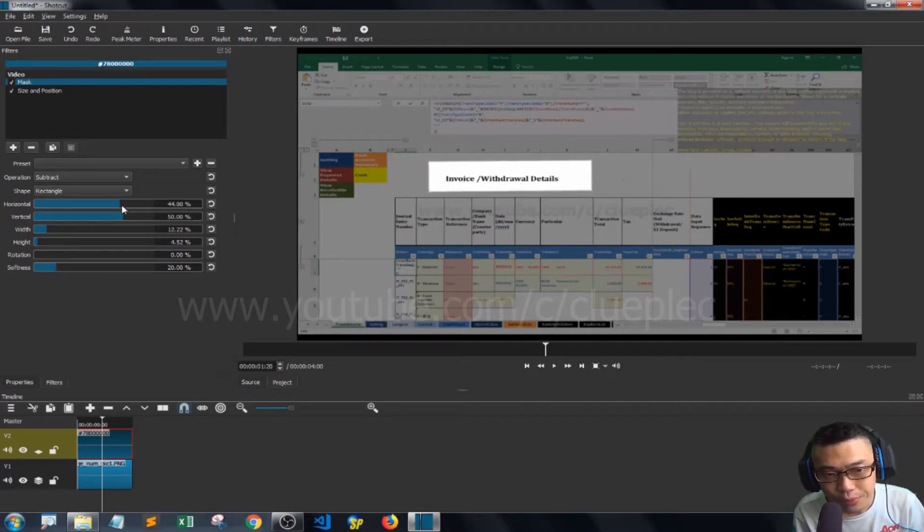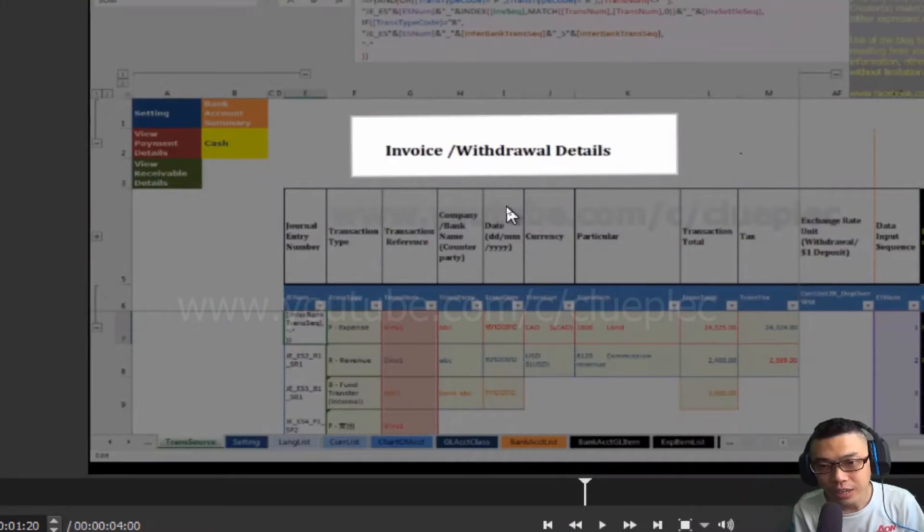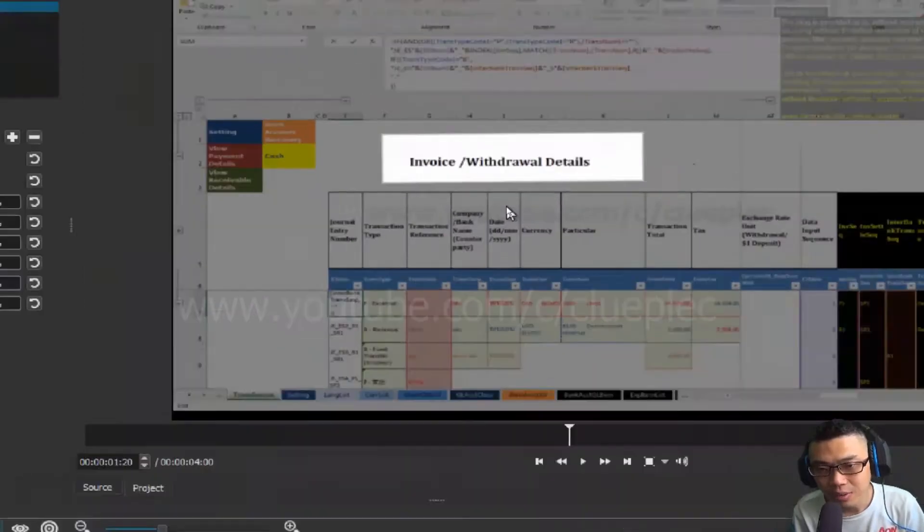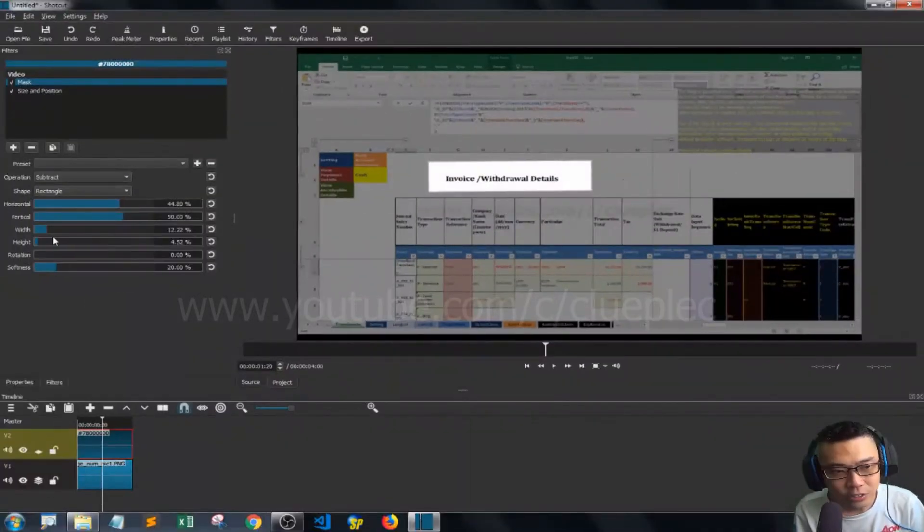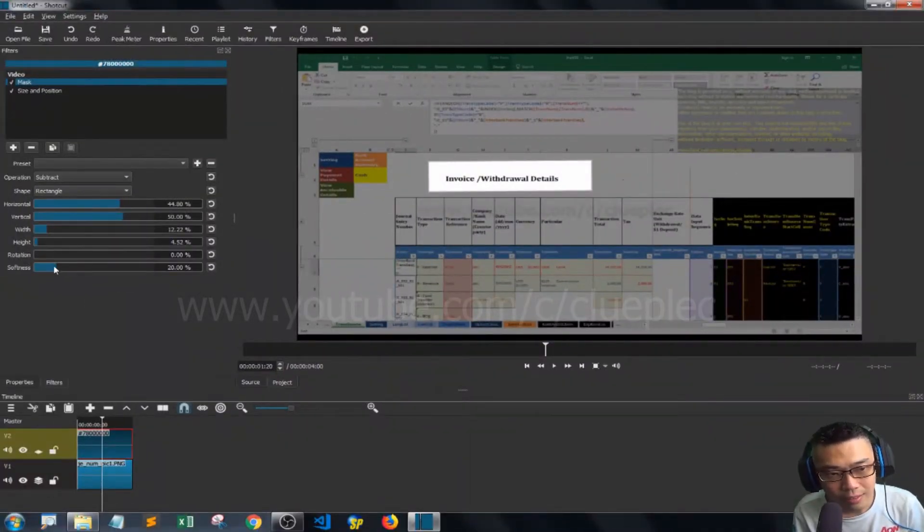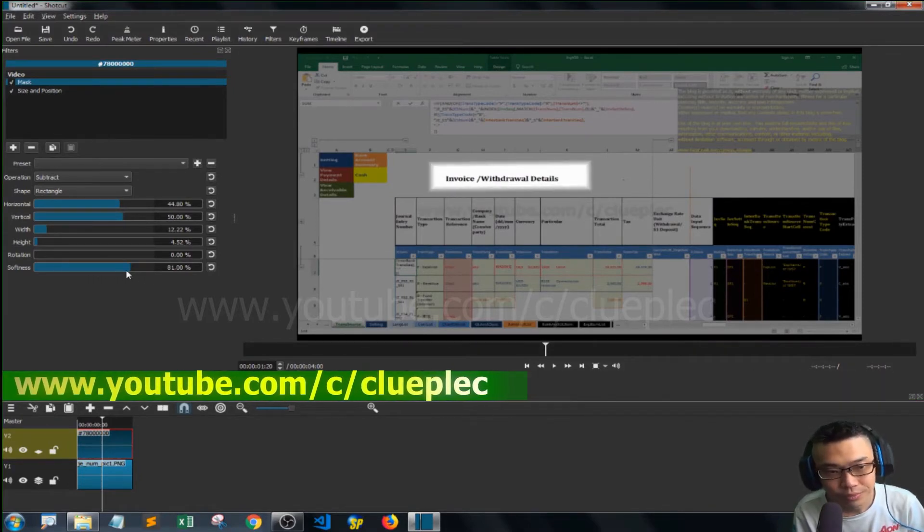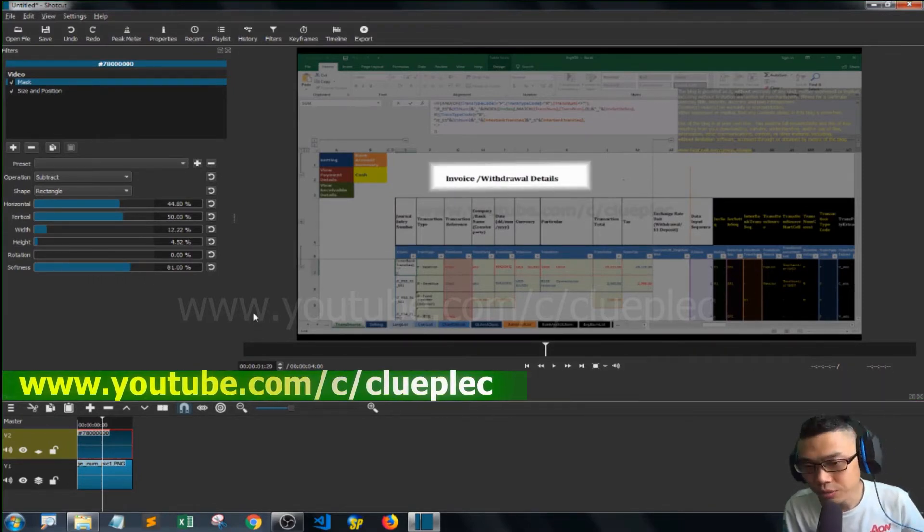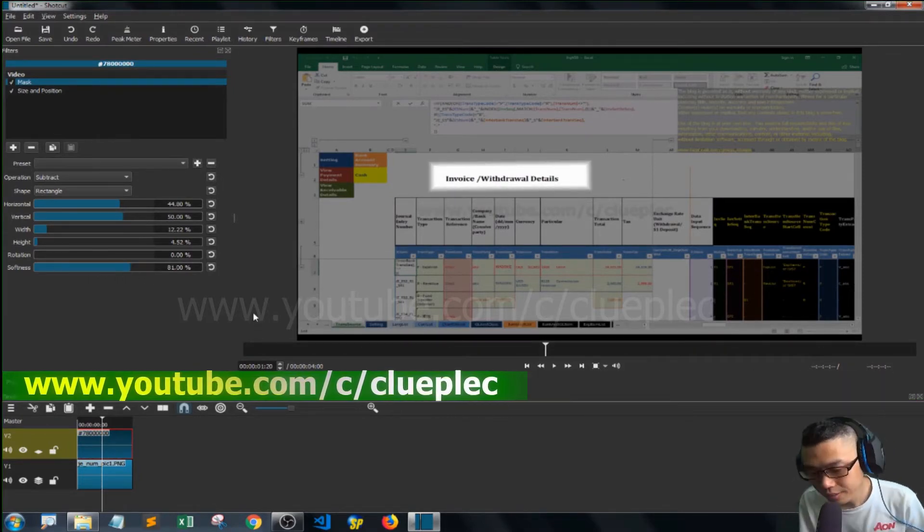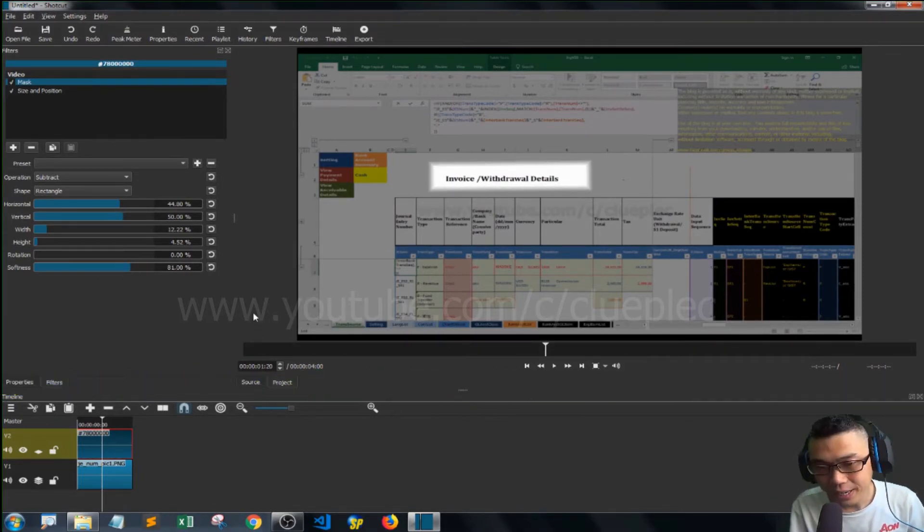So you can create some highlight here. Actually, you can also add softness like this. Okay, so that's pretty much it. Thank you, bye bye.